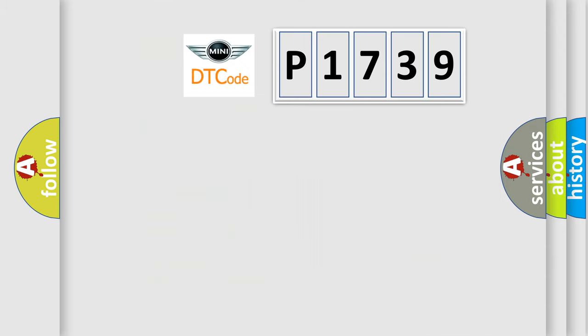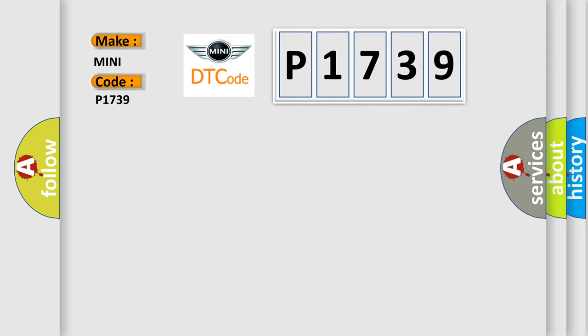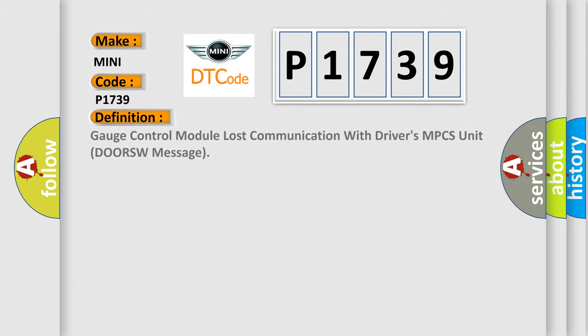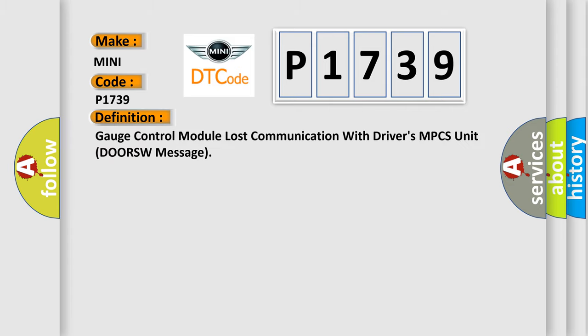So, what does the diagnostic trouble code P1739 interpret specifically for many car manufacturers? The basic definition is Gauge control module lost communication with driver's MPCS unit DORSW message.